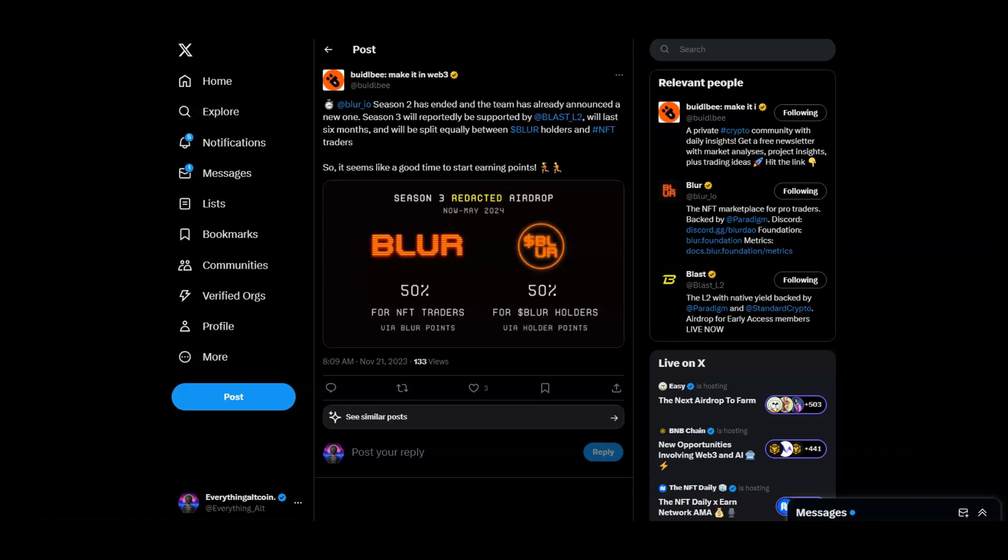You'll be able to get some airdrops. You guys probably missed the Jupiter airdrop, the Pleth airdrop, the Blur airdrop. People are predicting this airdrop we're talking about today to be similar to the Blur airdrop.